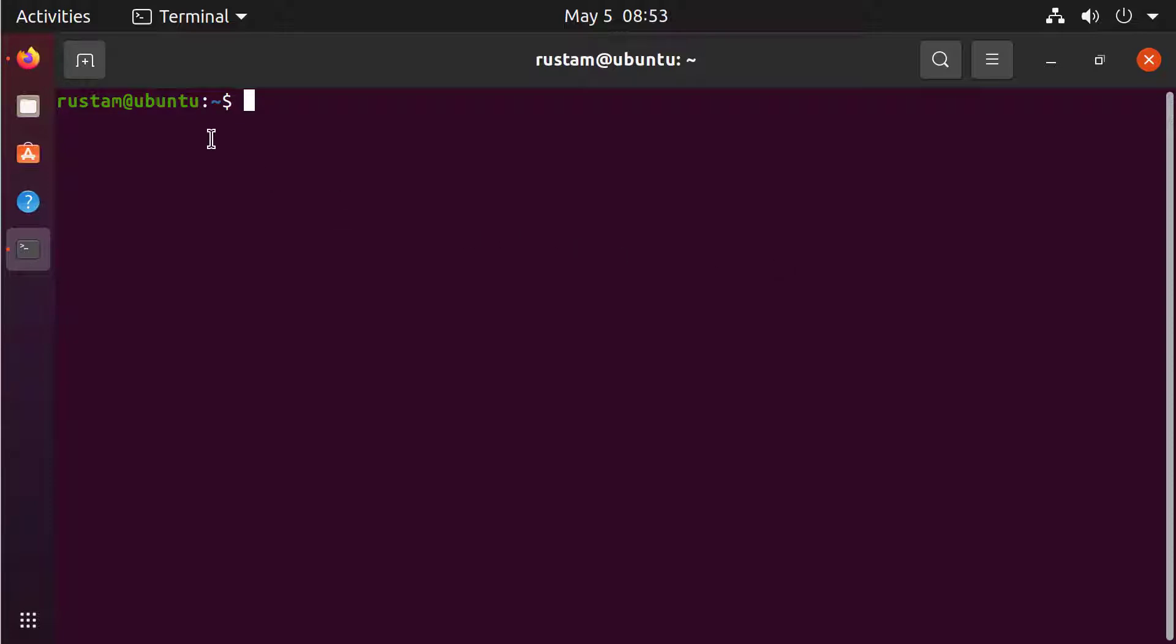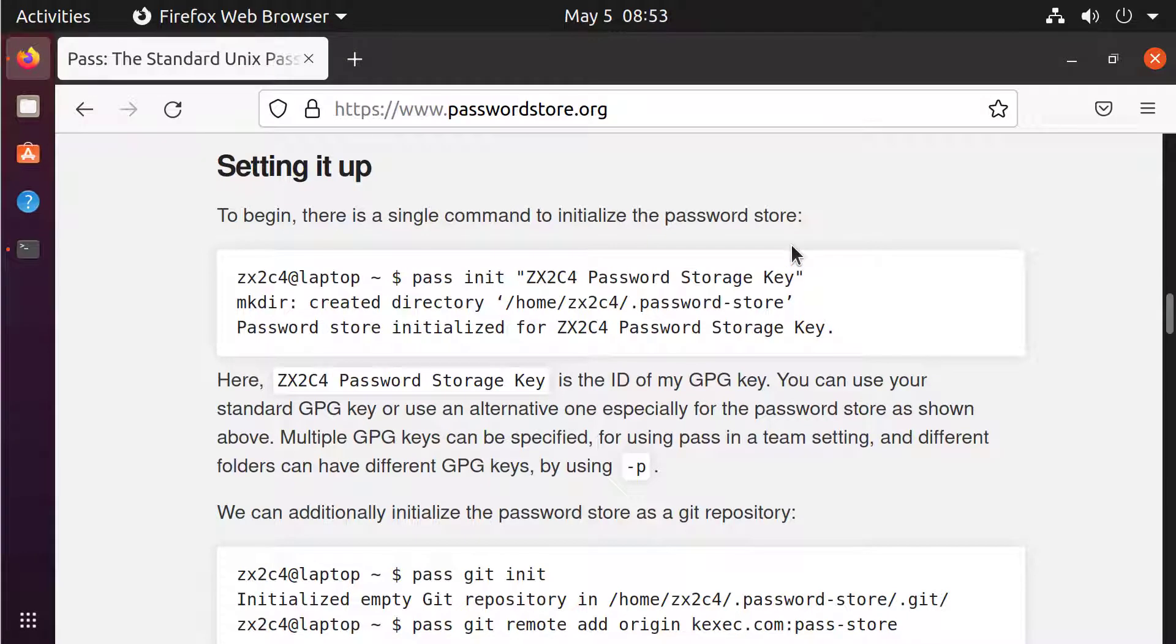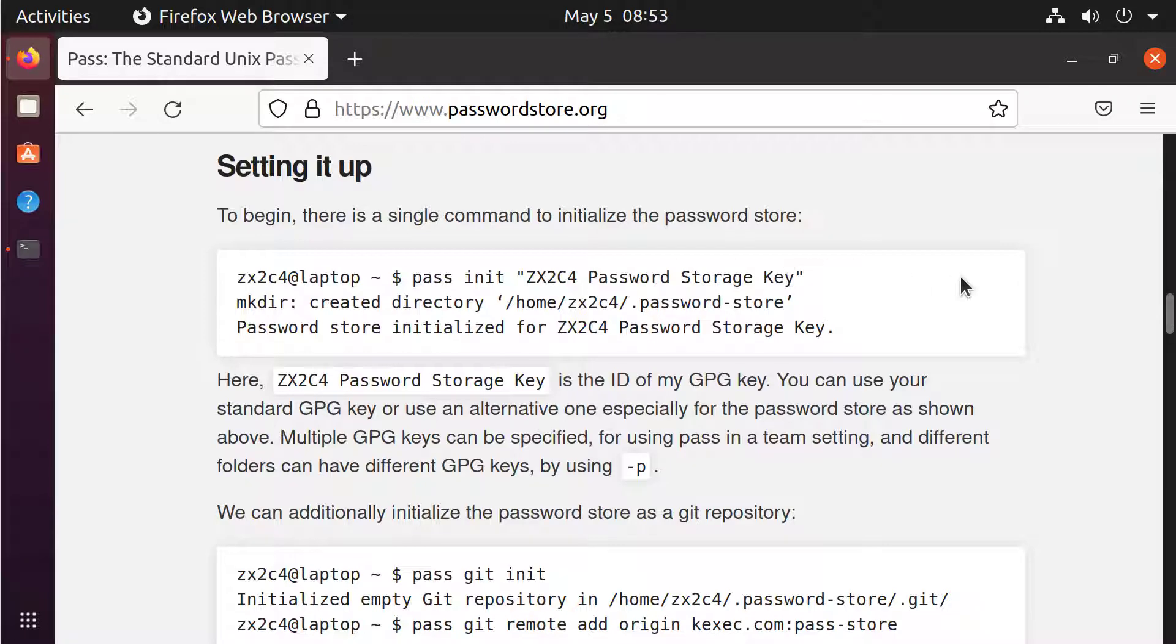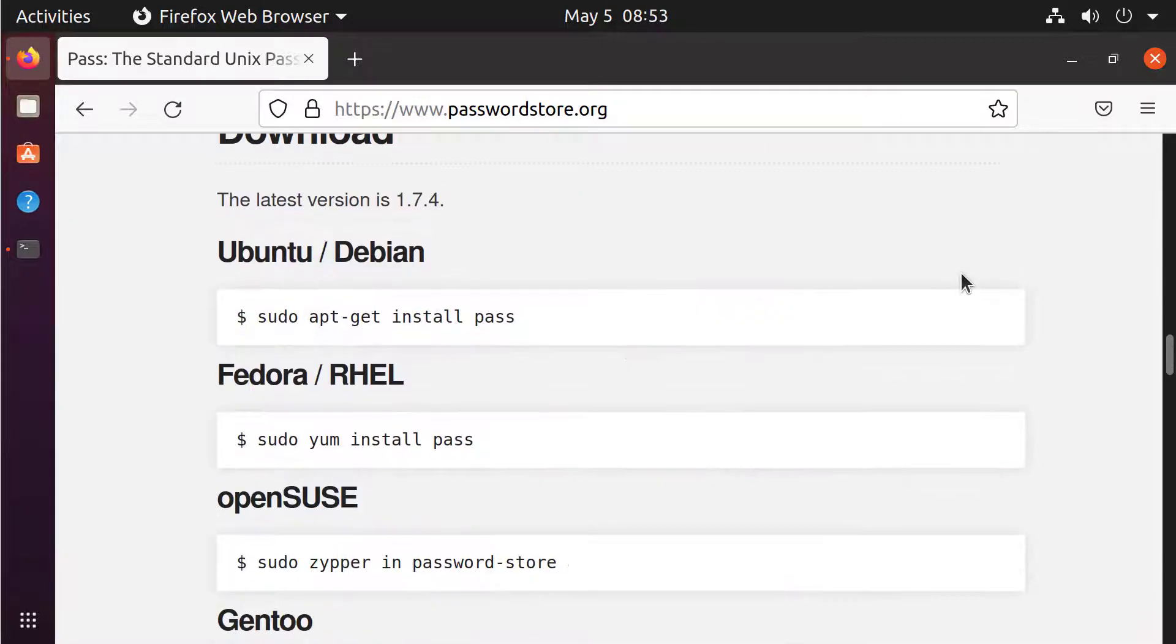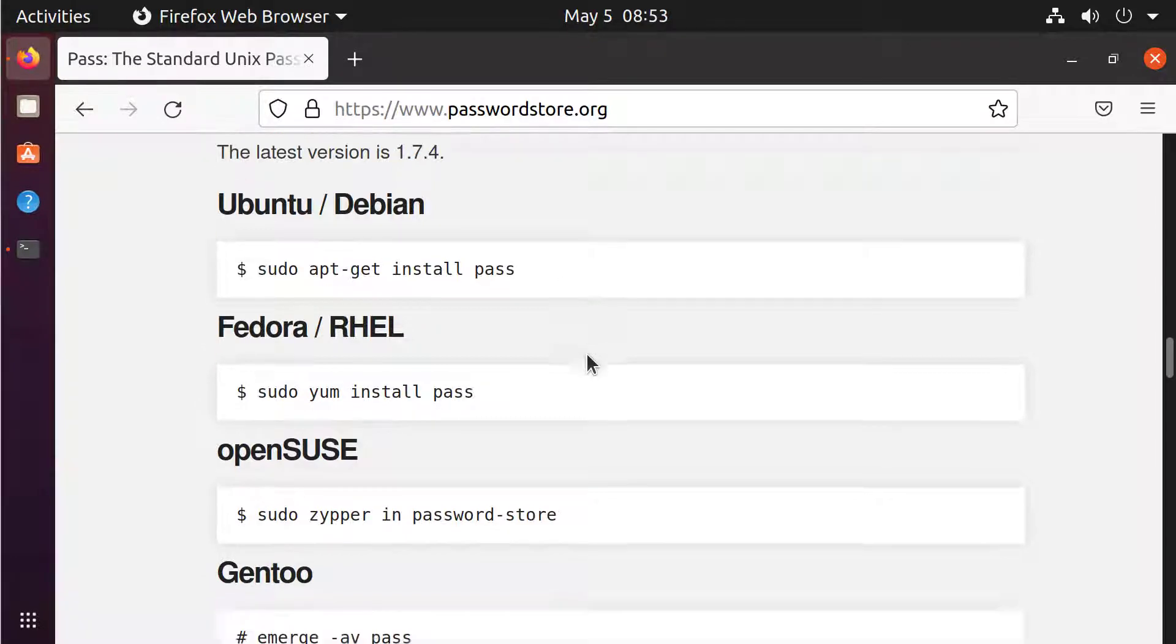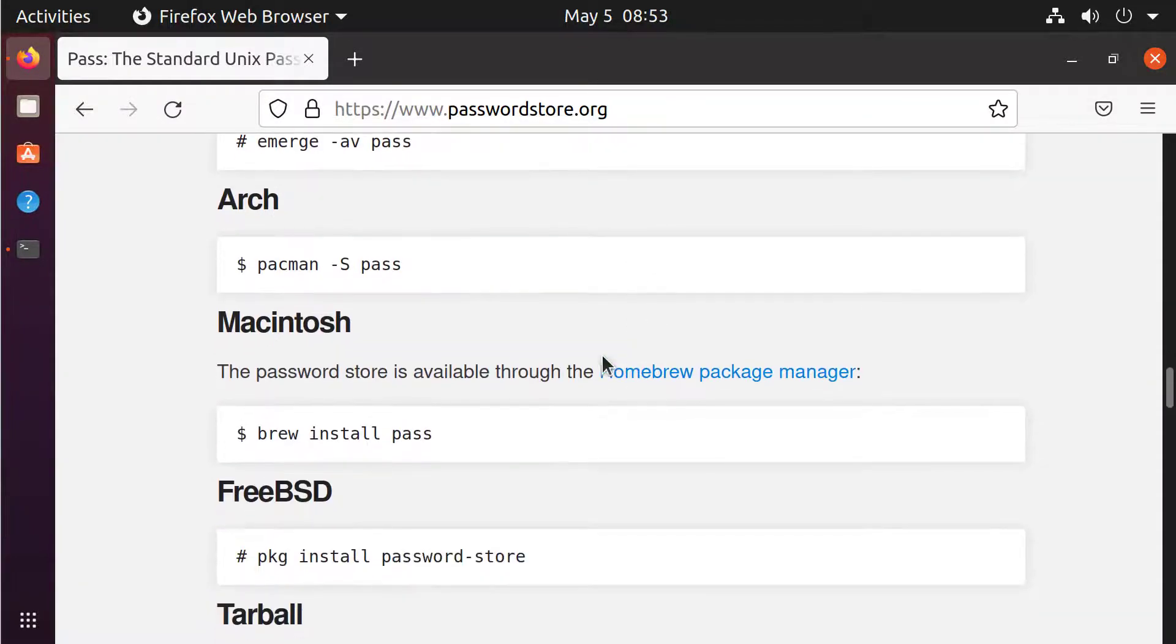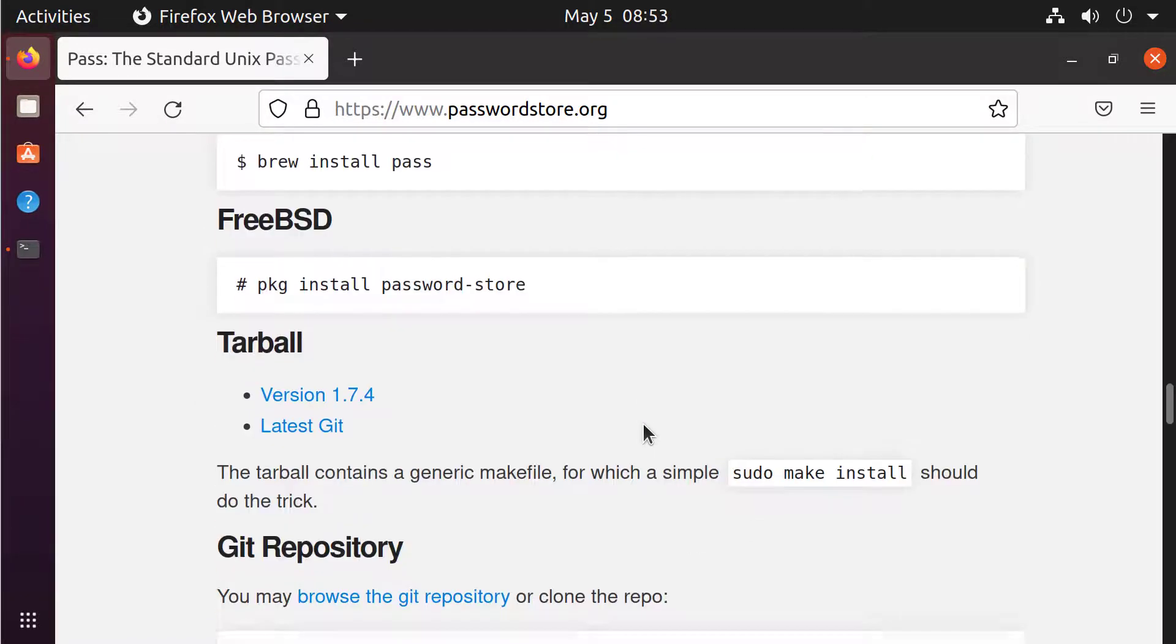First of all, you have to go to the documentation of PASS. You can find it under passwordstore.org and the different ways to install PASS. If you are using Ubuntu, just sudo apt-get install PASS. If you are using something else like Arch or Macintosh, you can use brew and so on.